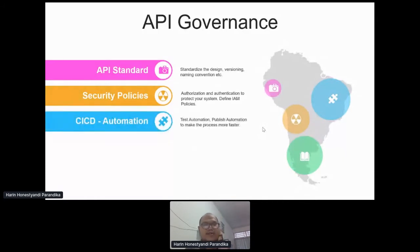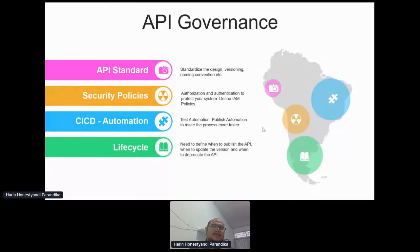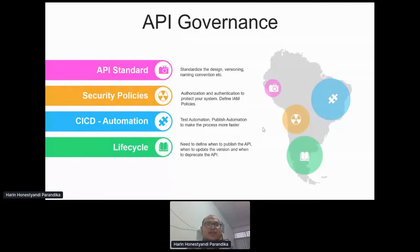The next element is CI/CD automation. With test automation and publish automation, you can get to market faster and seize market opportunities without missing them. The last governance element is lifecycle management. You need to know when to deprecate an API — most of the time companies just publish an API and leave it even when there is no traffic. You need to check whether an API needs to be deprecated due to no traffic or because a new version is available.